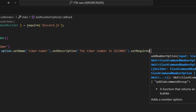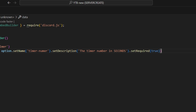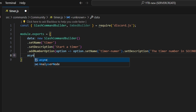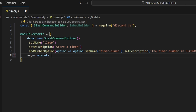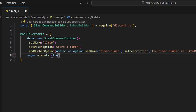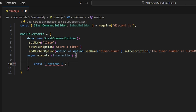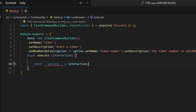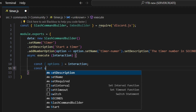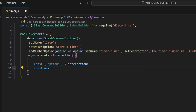We're also going to set required to true. Then we add a comma and do async execute — we get our interaction and open it up. Then we get our options and set that equal to our interaction, and we get const num and do equals options.getNumber, and that's going to be our timer number.